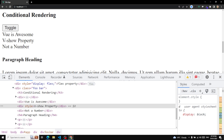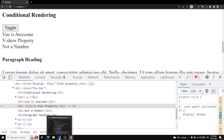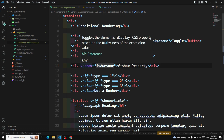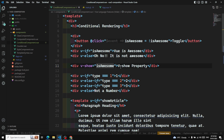Note that v-show does not support the template element and does not work with v-else. The key difference is: v-if completely removes the HTML element from the DOM, whereas v-show renders the element in the DOM always but hides it using the CSS display property.